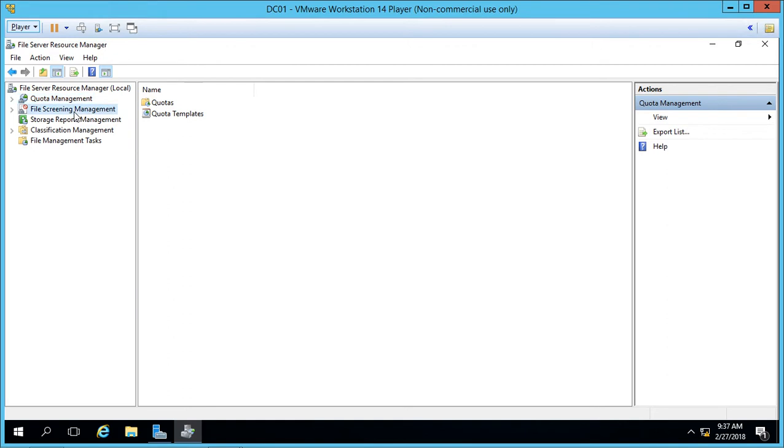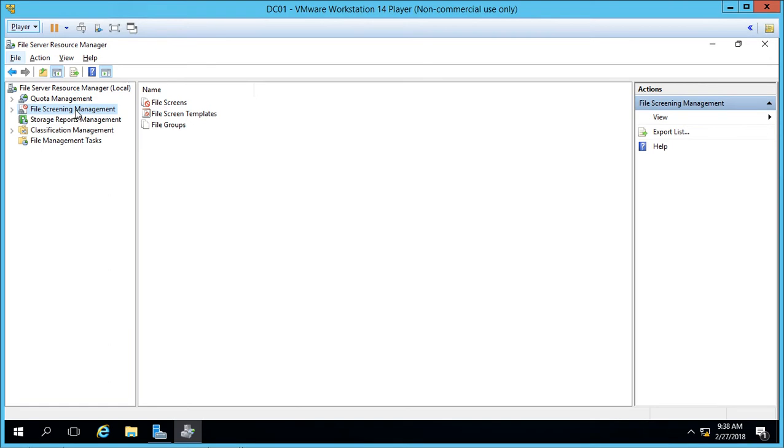We have File Screening Management where we can say what types of files we can allow them to save to the server. That way you can keep viruses down by saying you can't save certain files such as EXEs or scripts, things like that.